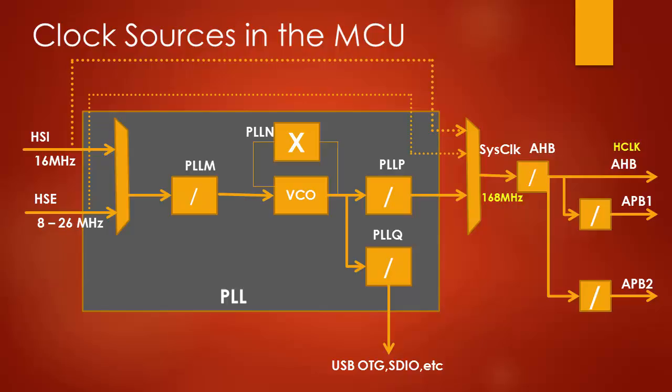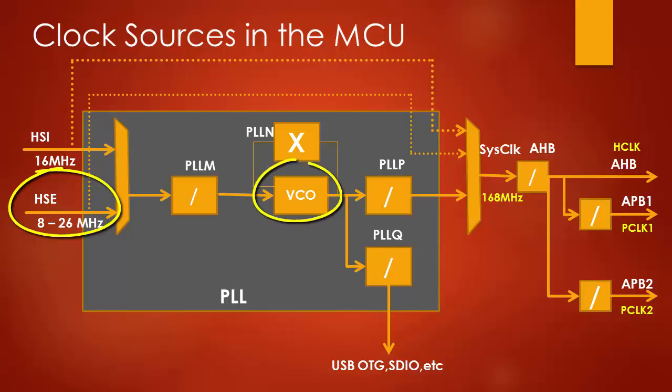And for the PLL we will use HSE as the input clock source, because PLL needs an input, either it is from HSI or HSE. Let's use HSE as the input to the PLL. Great. In PLL, the VCO, which stands for voltage controlled oscillator, is the one which boosts the frequency given to its input.